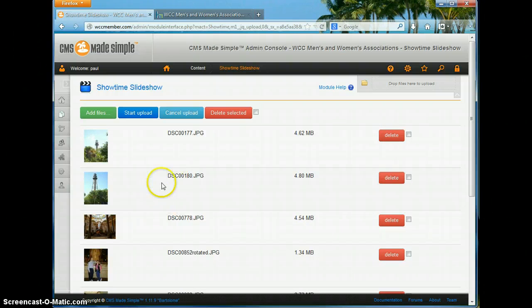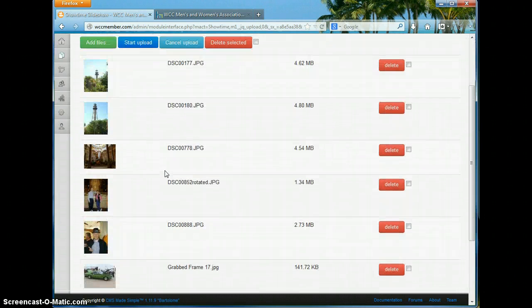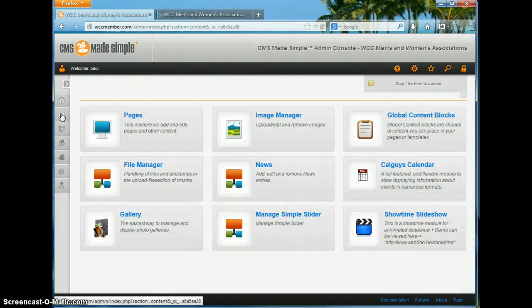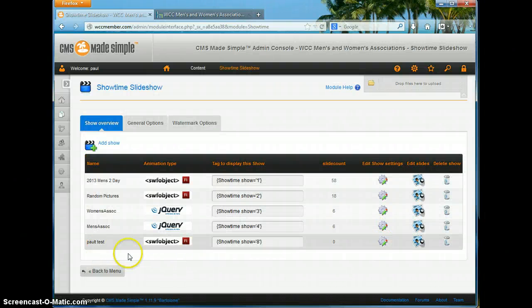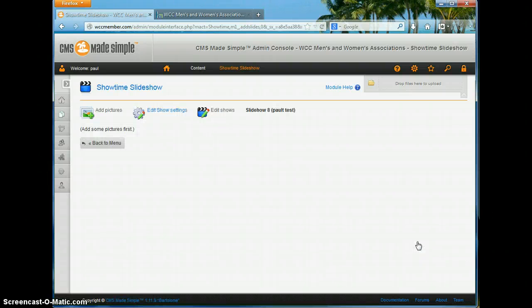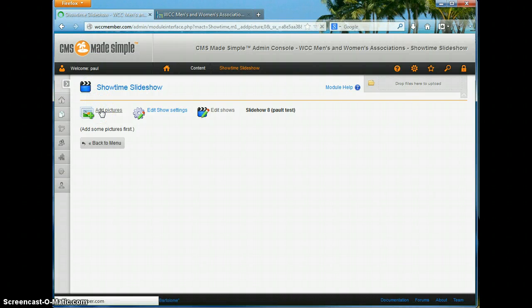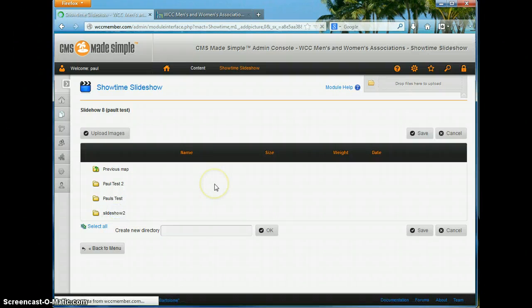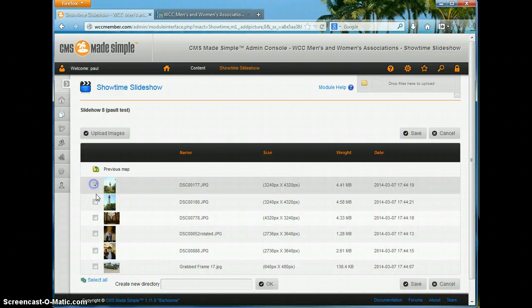Now all of my pictures have been uploaded and they're in that folder I created. We have to go back out to the overall menu and come back into Showtime. It wasn't a simple easy way to get back — I had to come all the way back out, then go back in and say 'Edit Slides' in the show I was creating. The pictures are up on the web server but they're not yet added to this Showtime slideshow. We have to go back in to add pictures again and then work our way down through the file folders on the web server to the Slideshow 2 folder and pick up the pictures we just uploaded.